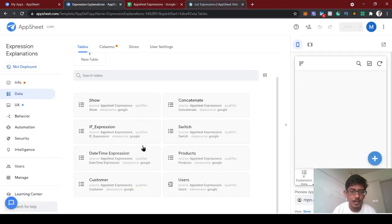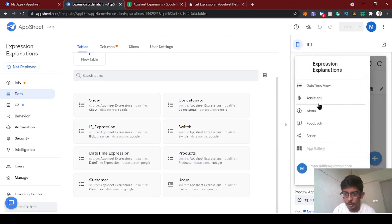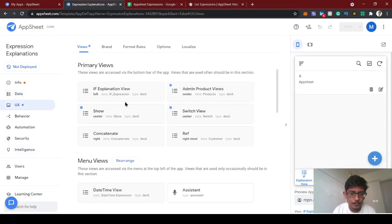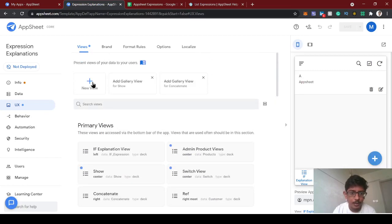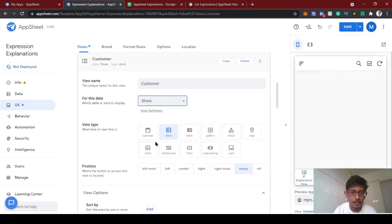Let's create some data for the customer table. In our last video we saw the admin product views — you can check out that video to see how we restrict views for admins and users. Today we'll focus on the customer side. Let's go to the UX and create a new view for the customer data.